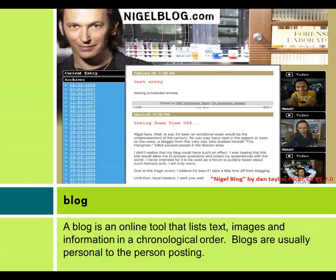A blog is an online tool that lists text, images, and information in a chronological order. Blogs are usually personal to the person posting.